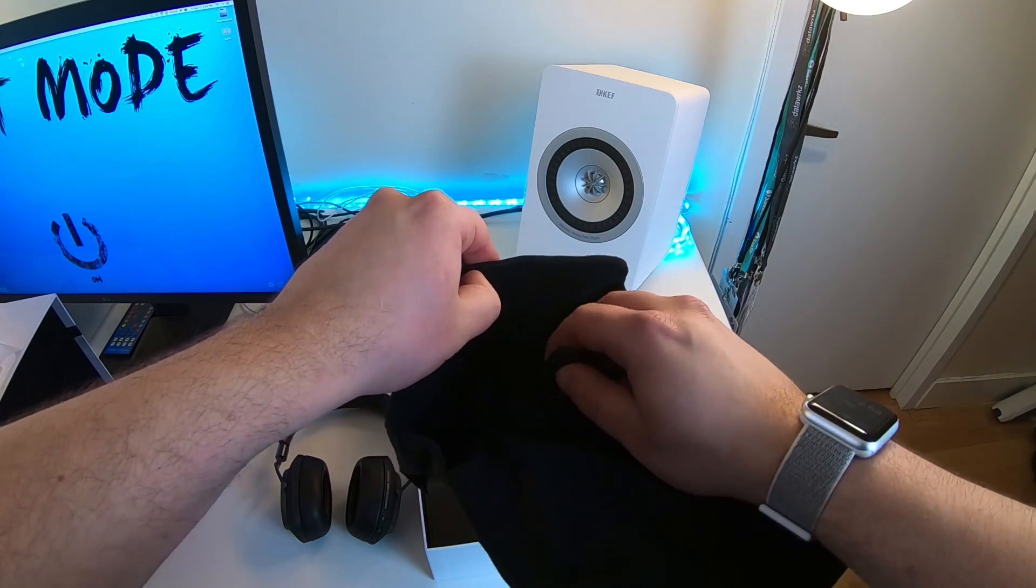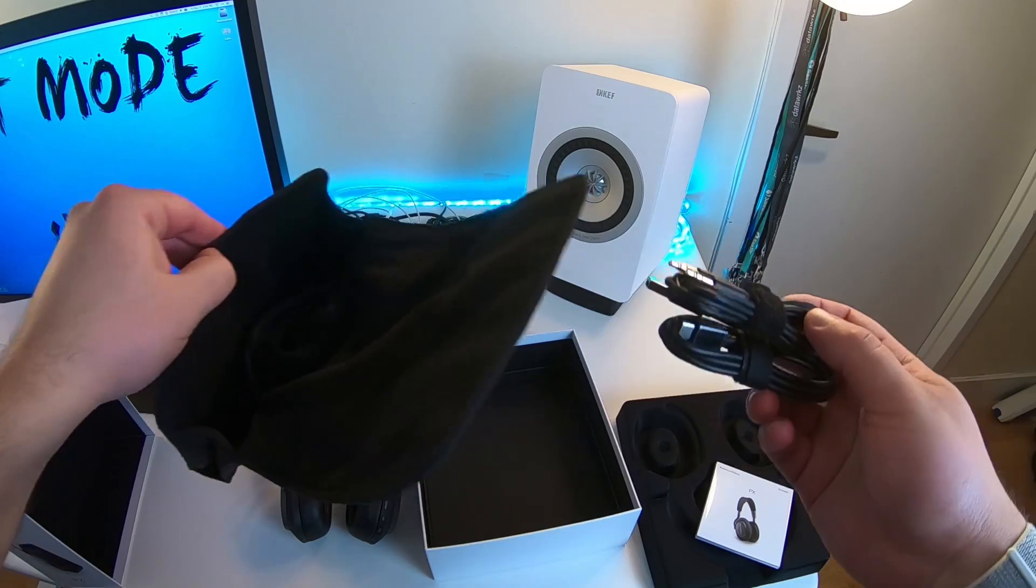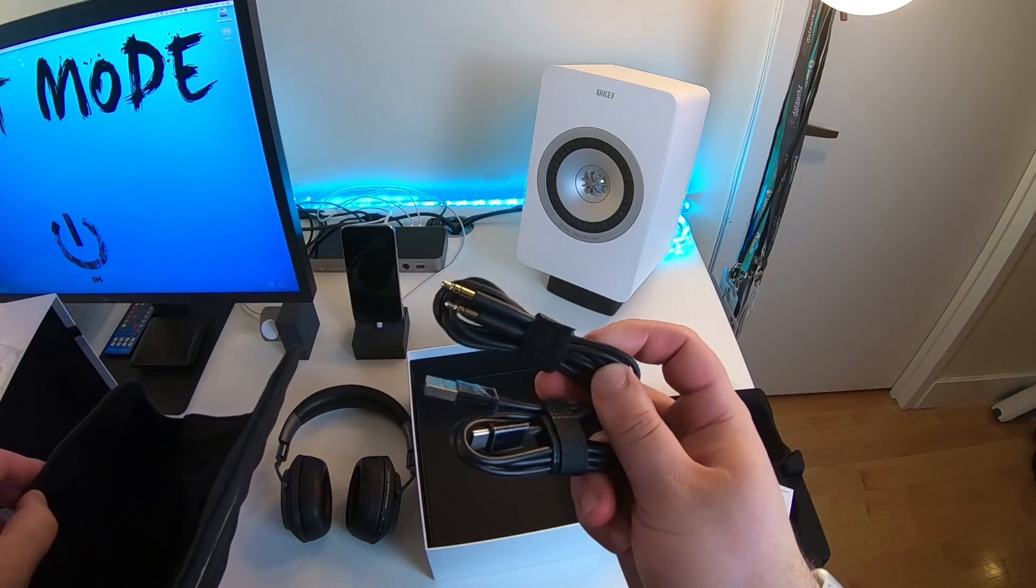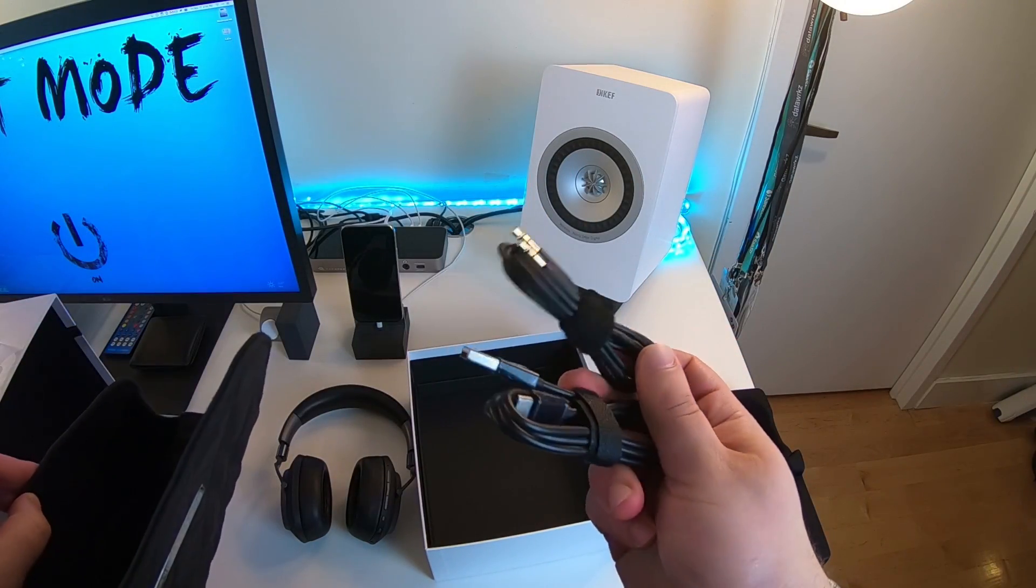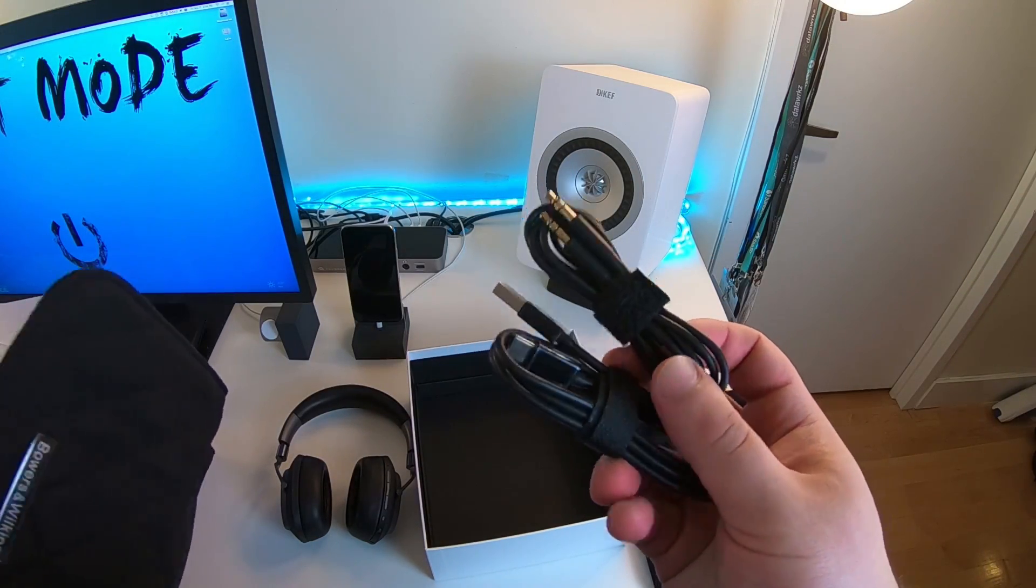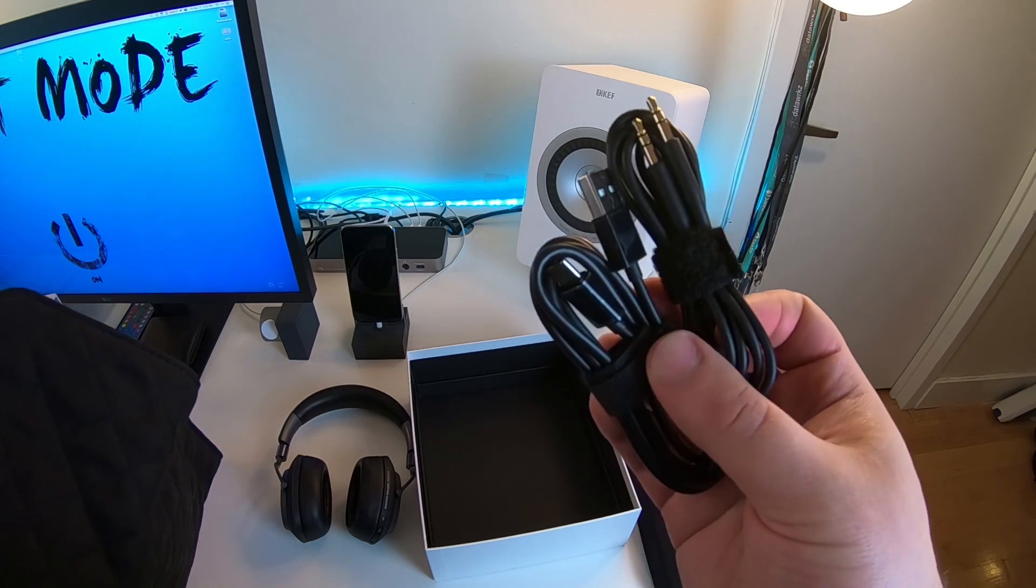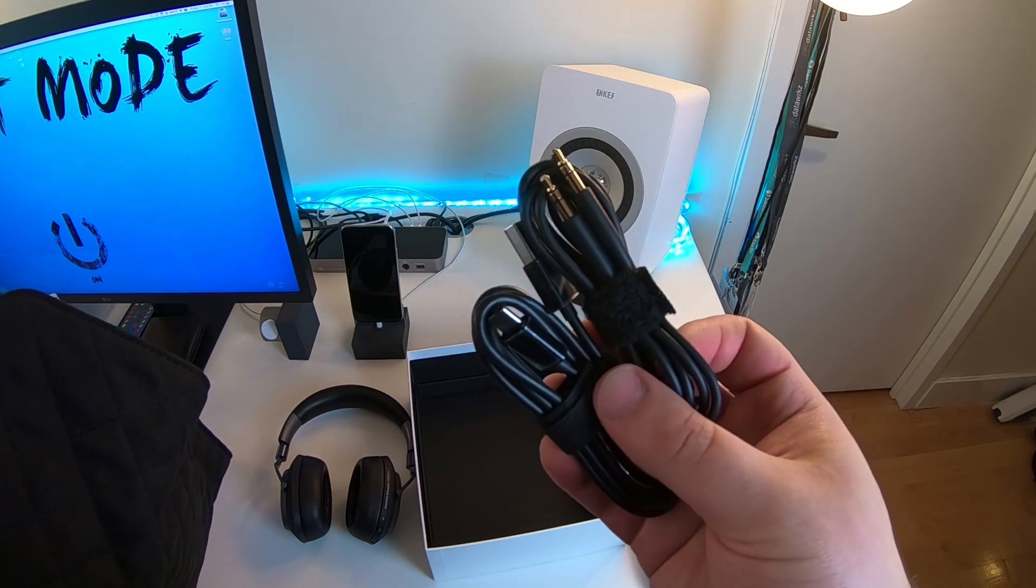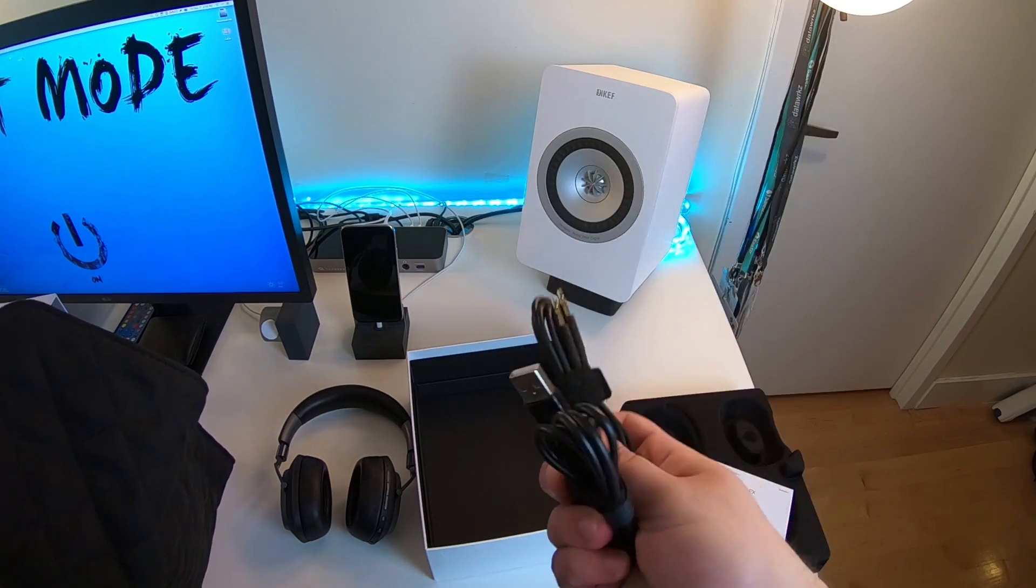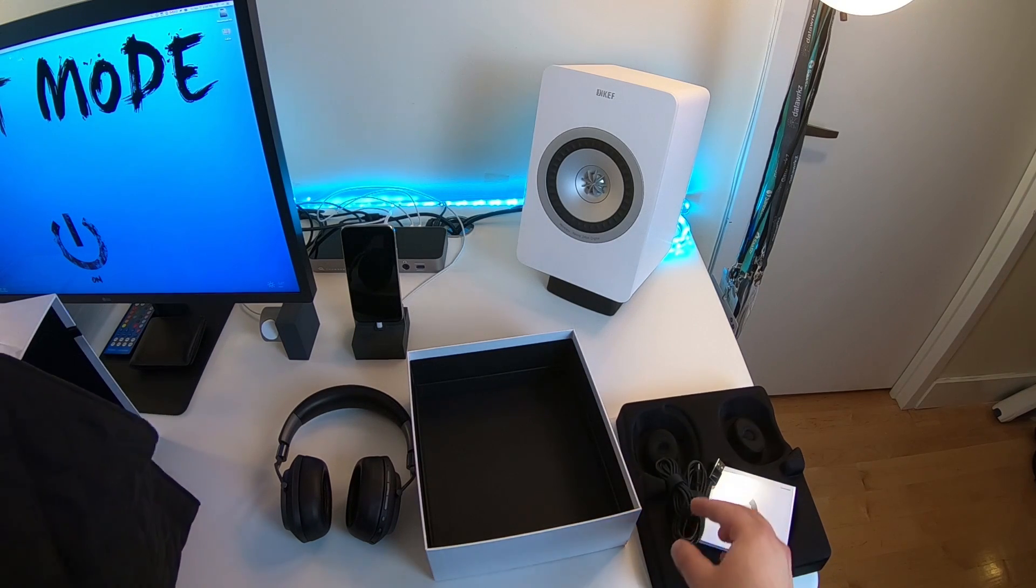There's a setting along with the noise cancellation setting and here are the cables, the 3.5 millimeter headphone cable. If you wanted to use it with a wire, it extends the battery life as well as the charging USB-C cable to USB-A right there.